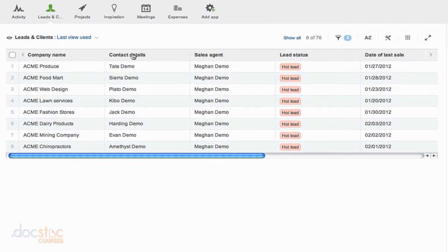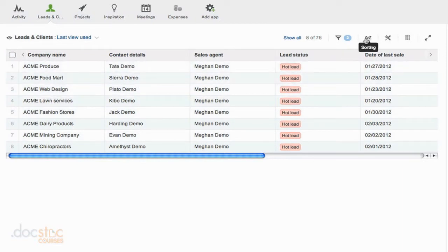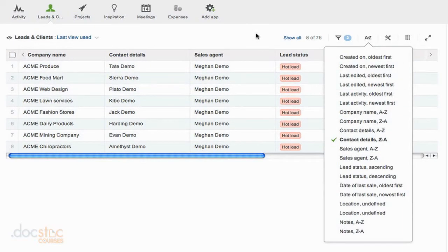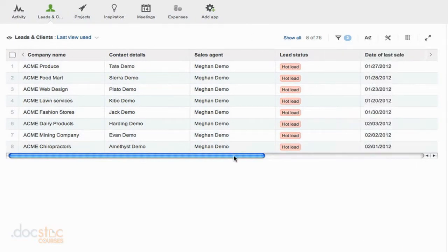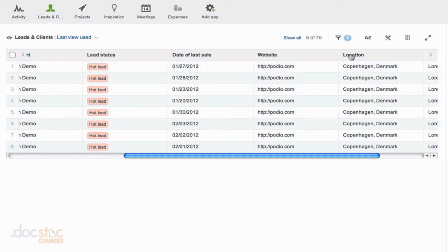If I click contact details again, it's going to switch the order and it's going to be listed from Z to A. So you can use whichever one you prefer, either the sorting drop down or you can just click on these fields up here at the top to sort by that particular field.